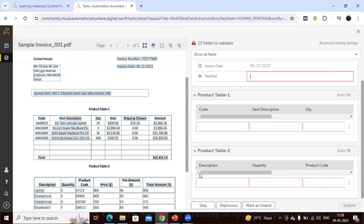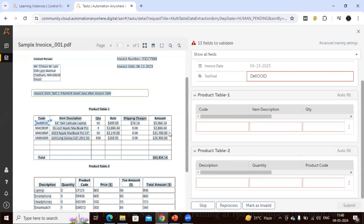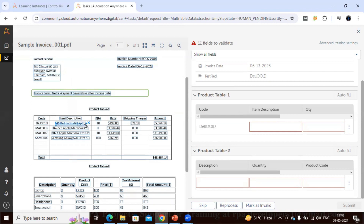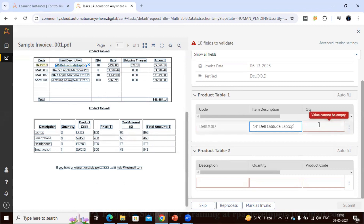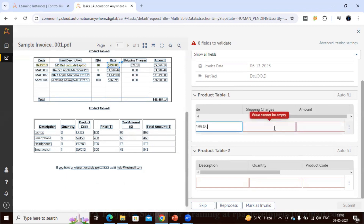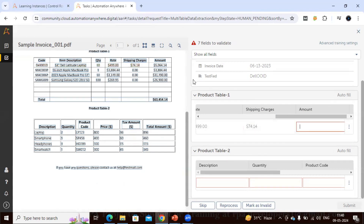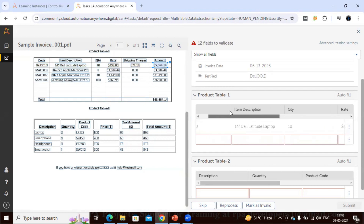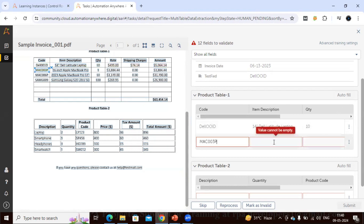Because we created our own fields, Document Automation was not able to identify them automatically. In this scenario we have to manually map the table data where the bot failed. To map, just click and select the value you want to assign to each field. Do this for code, item, and quantity for every record. When we do this manually, Document Automation learns from our actions and will extract the data automatically next time.